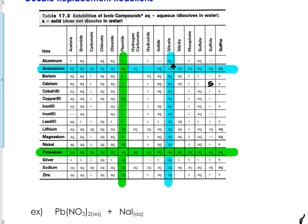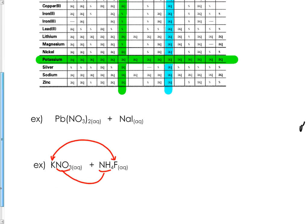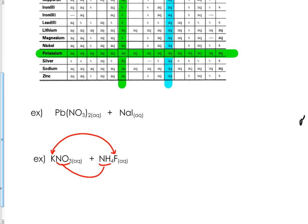Because no solid can be formed in this reaction, we don't have to write the products because there would be no reaction at all. Hopefully that helps you use your solubility charts for double displacement reactions.